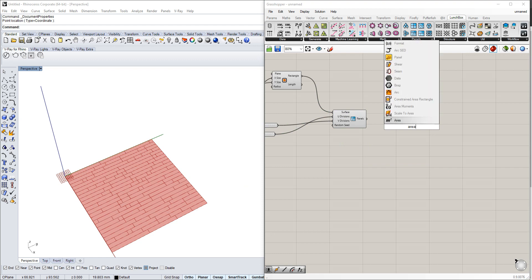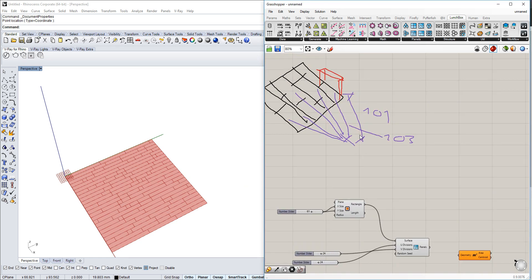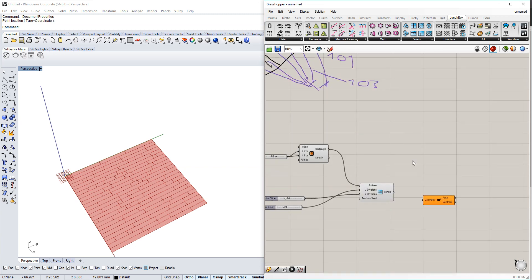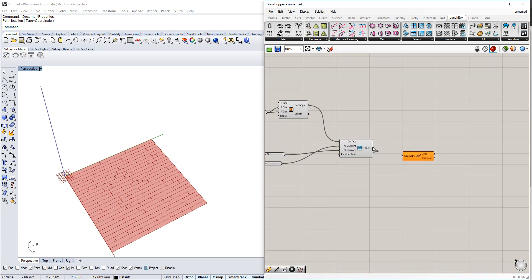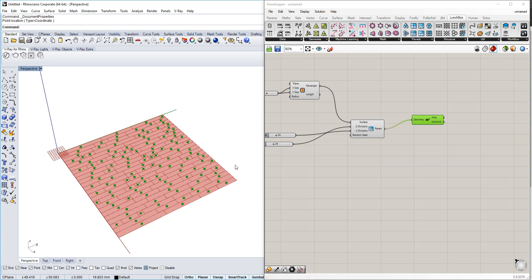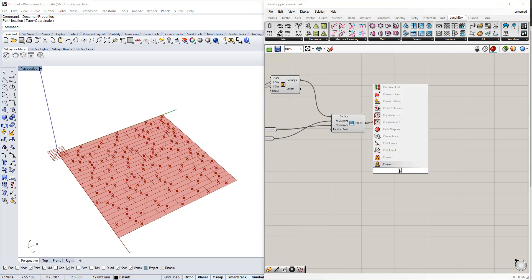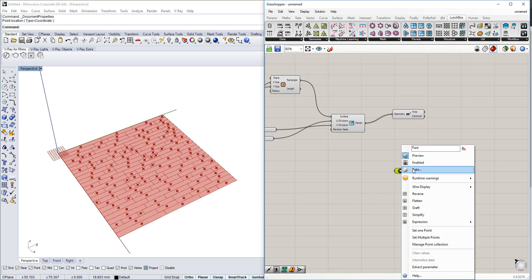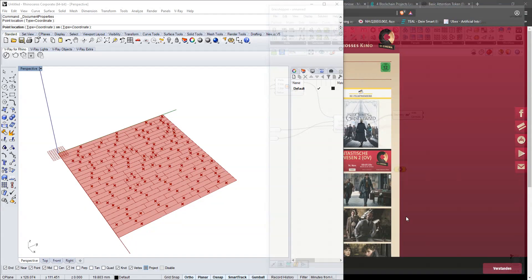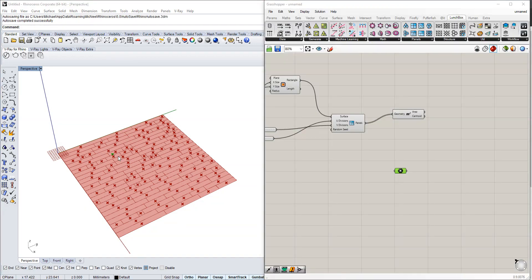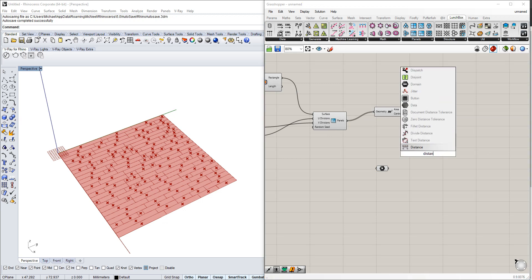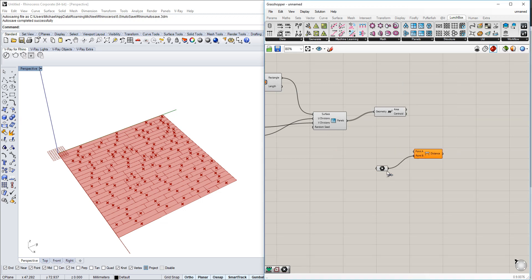Next, we create the distance between two points. We take the middle point of every one of those quad panels, and we use a point we create ourselves and just put it here.